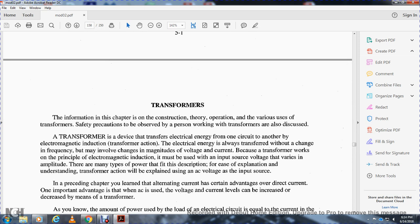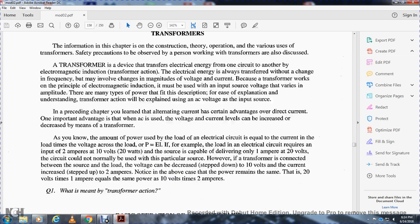A transformer is a device that transfers electrical energy from one circuit to another by electromagnetic induction — transformer action. Electrical energy is always transferred without changing the frequency, but may involve a change in the magnitude of voltage and current. Because the transformer works on the principle of electromagnetic induction, it must be used with an input source of voltage that varies in amplitude. Transformer action will be explained using AC voltage input.